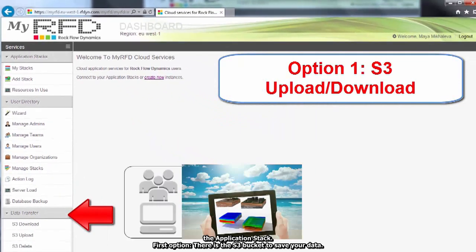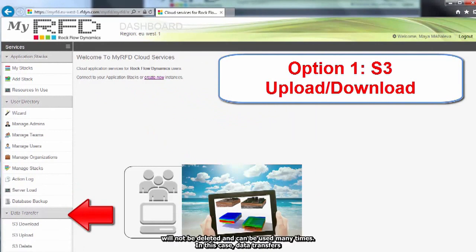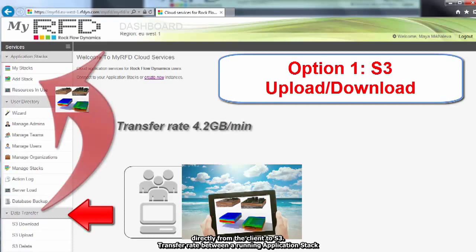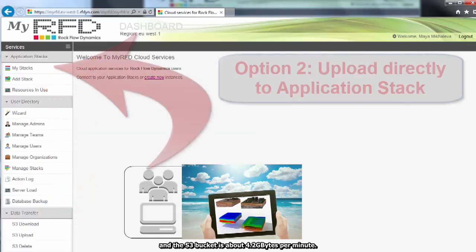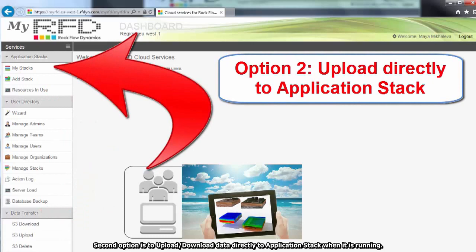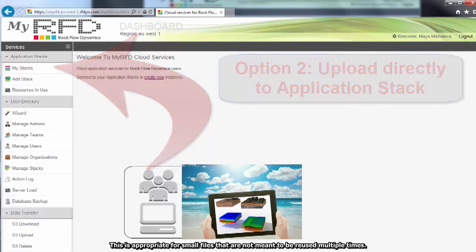First option, there is the S3 bucket to save your data. S3 upload and download does not require a running application stack. Uploaded data will not be deleted and can be used many times. In this case, data transfers directly from the client to S3. Transfer rate between a running application stack and the S3 bucket is about 4.2 GB per minute. Second option is to upload or download data directly to application stack when it is running. This is appropriate for small files that are not meant to be reused multiple times.